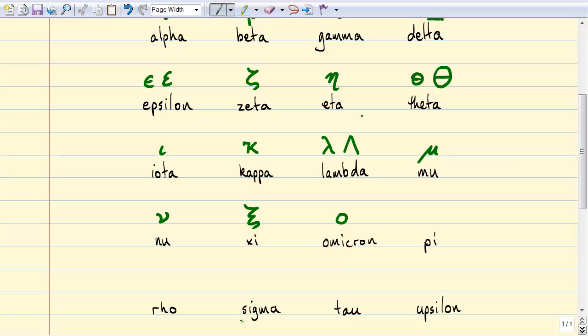The next letter of course is the easiest letter in the Greek alphabet, because it's easy as pi. My lowercase pi I write with a squiggle on top. Lowercase pi is of course the ratio of the circumference of a circle to its diameter, and in biophysics it also gets used for osmotic pressure. Uppercase pi looks like this and it gets used in mathematics for a product.